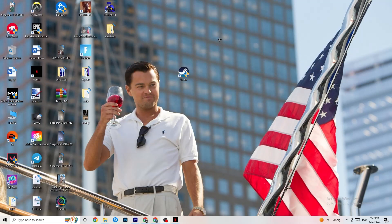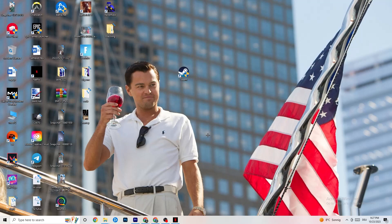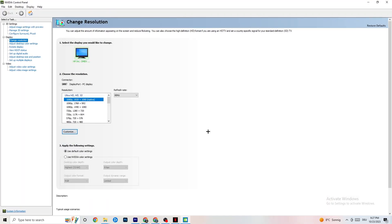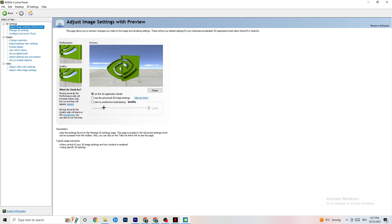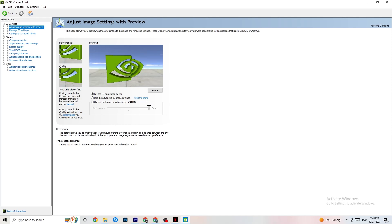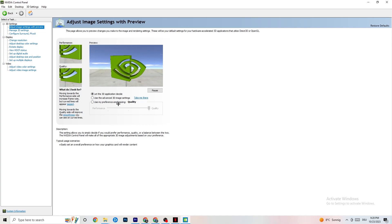Next, right-click your desktop and open the NVIDIA Control Panel. Go to 'Adjust image settings with preview' and enable 'Use my preference emphasizing.' You'll see a slider — I have it on Quality because my PC can handle it, but if your PC can't, pull the slider toward Performance. It won't impact quality as badly as you think and it will help you a lot.